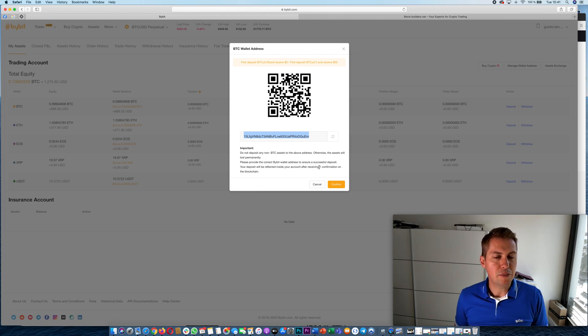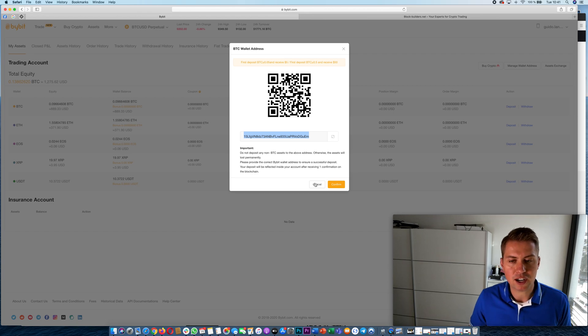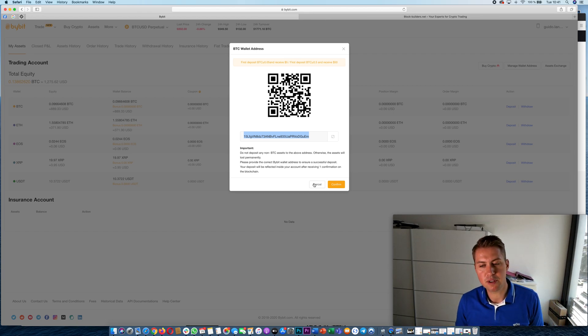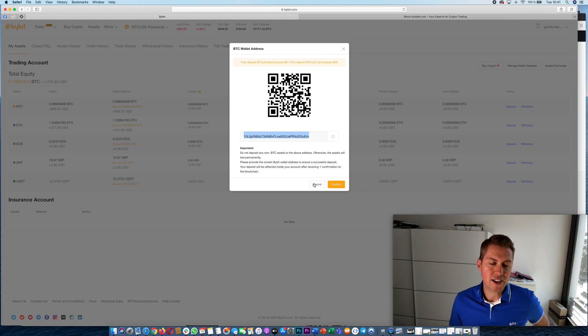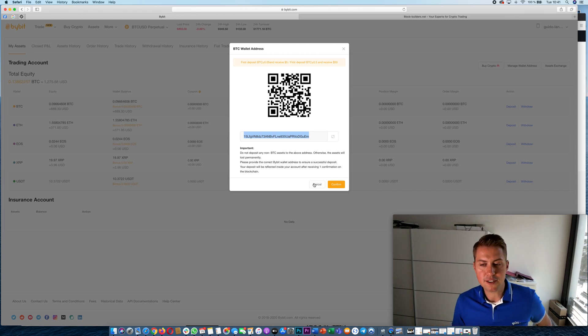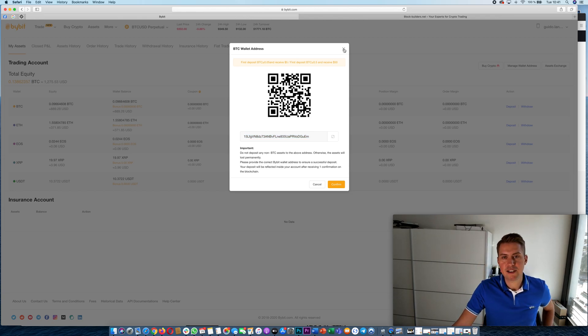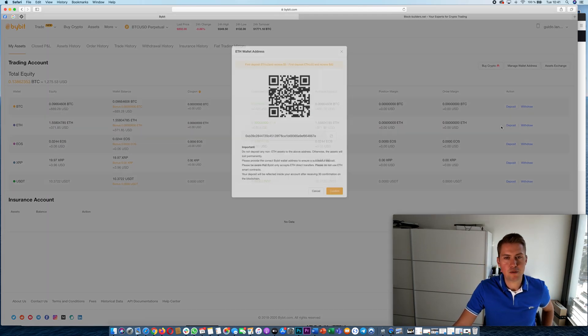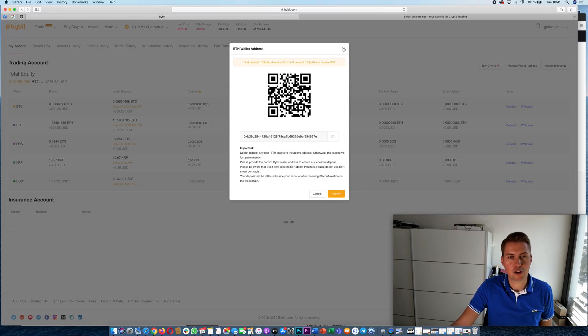So you will receive the Bitcoins or the other cryptocurrencies very quickly in your account. It can take only 10 minutes or sometimes if the Bitcoin mempool is quite full it can take several hours, but usually it's very quick and it's basically the same for Ethereum or XRP or the other cryptocurrencies.